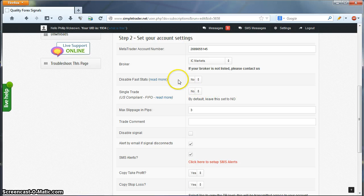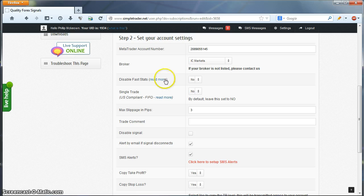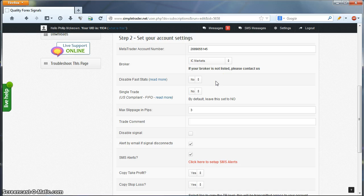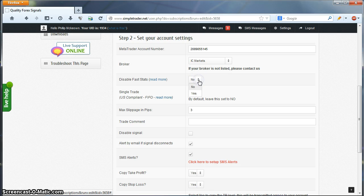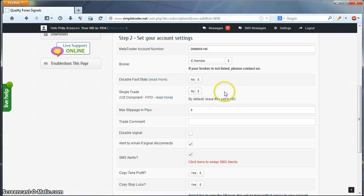Disable Faststats is set to No by default. There's a Read More link here if you want to click that to get some more information on it. For the purposes of this video, we'll leave it at No by default. But if you want to change it to Yes, just click the dropdown, click Yes, and that's it.